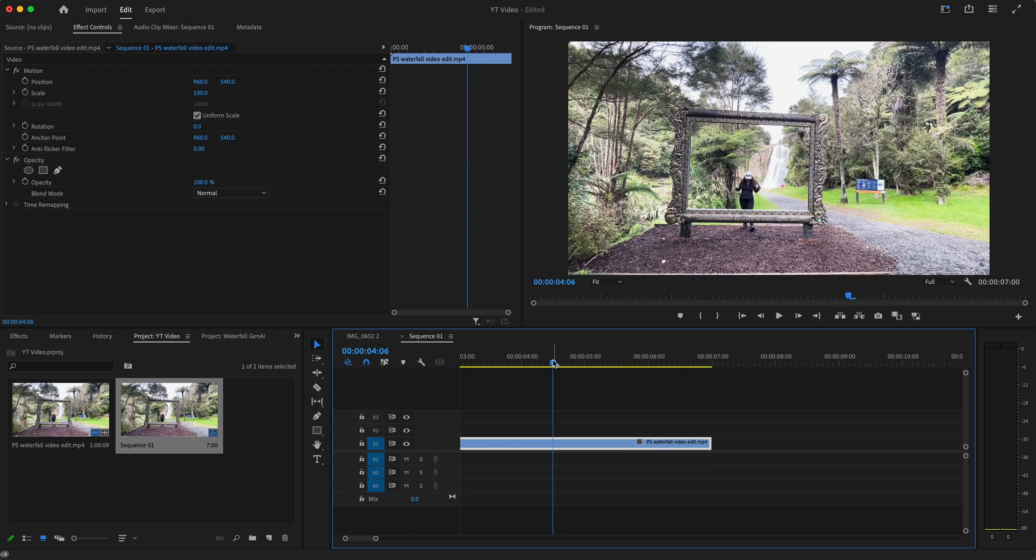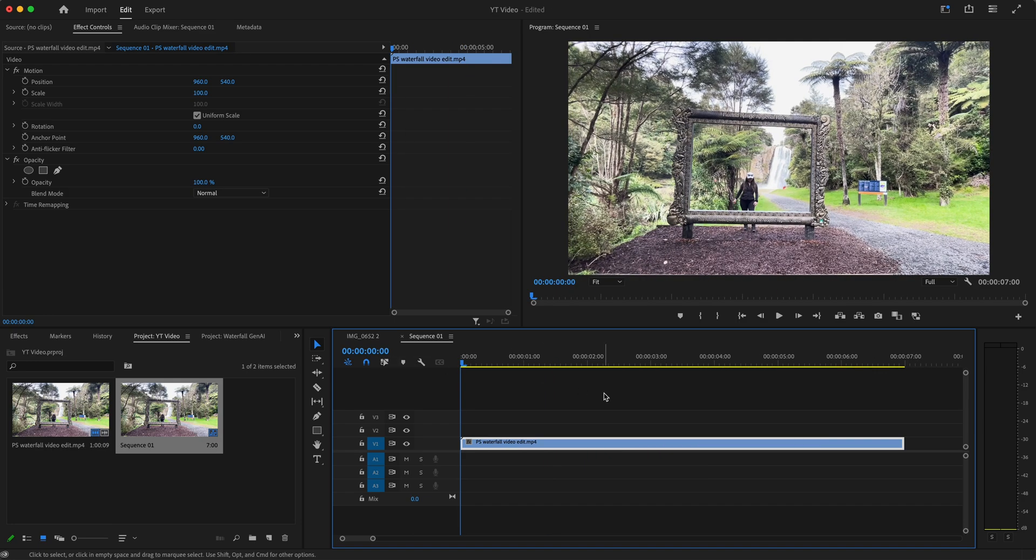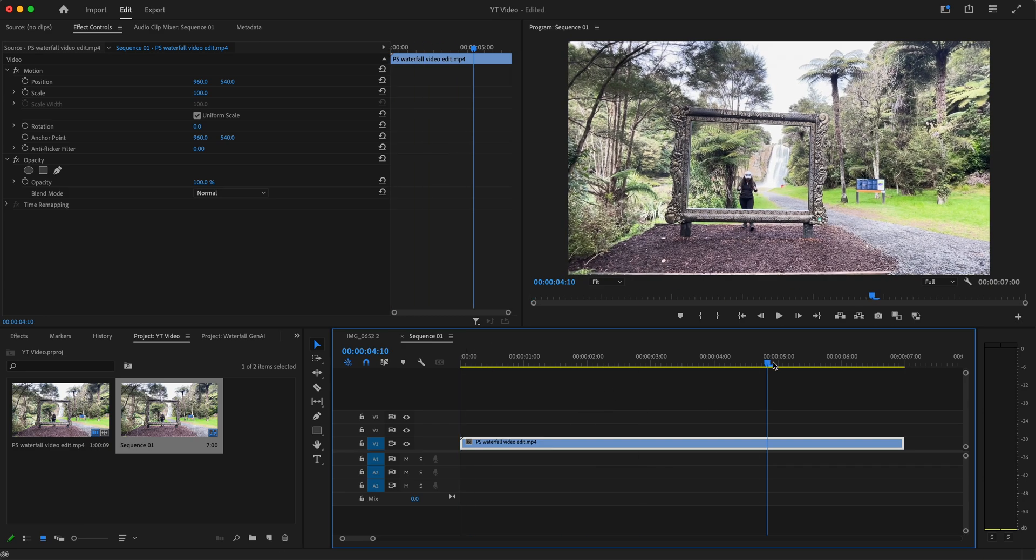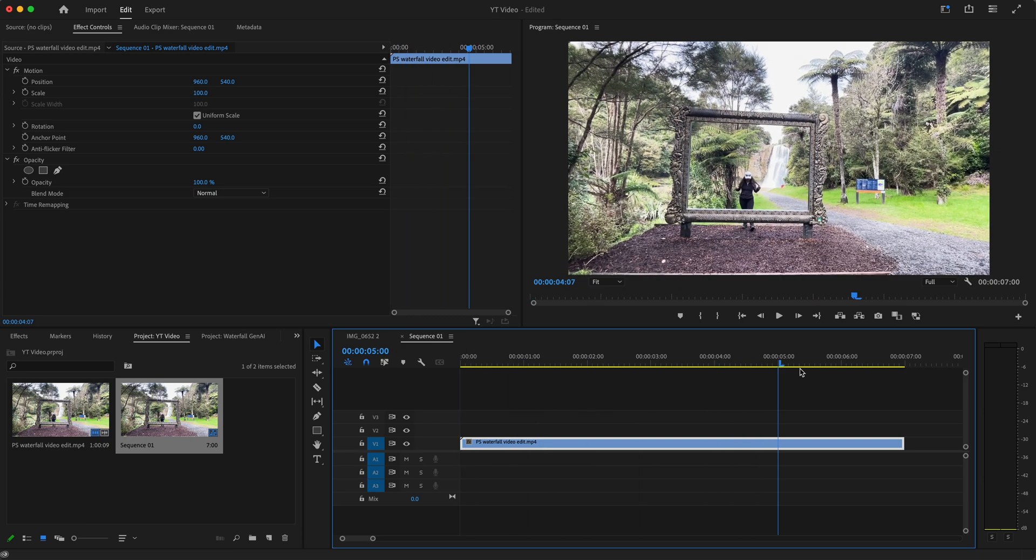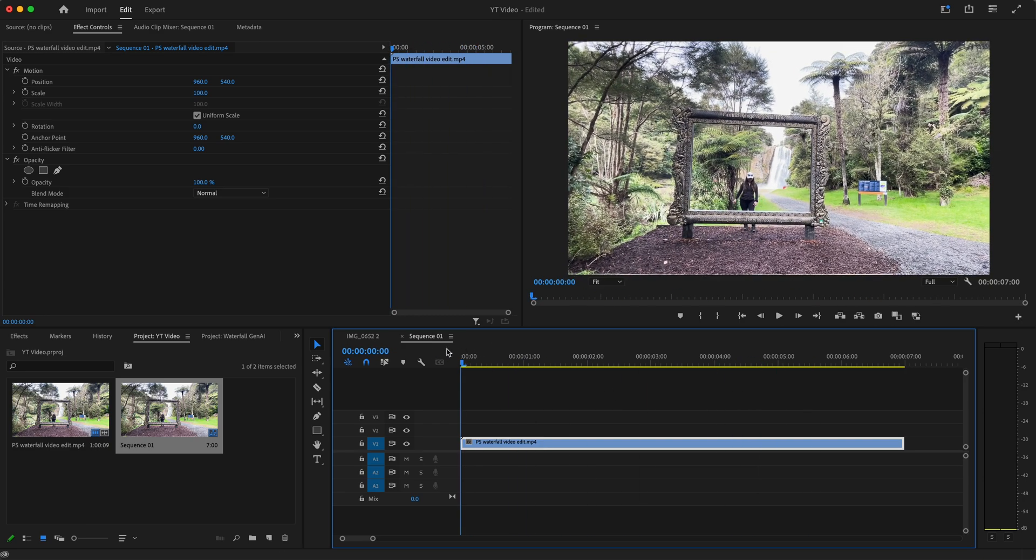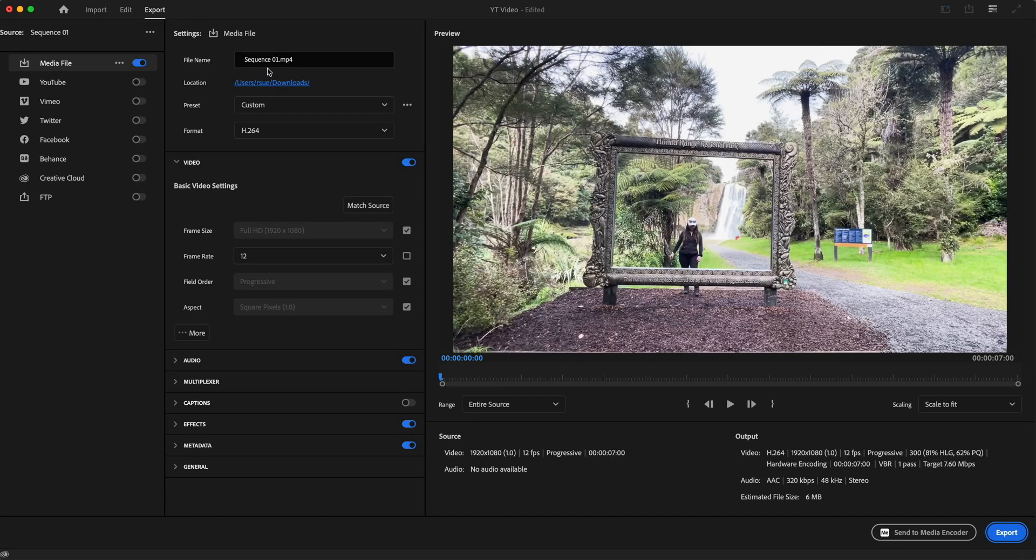The first thing I want to do is open your video in Premiere Pro. So this is the original in here - you can see that nothing has been done to it. What we want to do is we can simply click on export in here. Obviously give it a name, so I'll just call this waterfall gen AI YouTube tutorial.